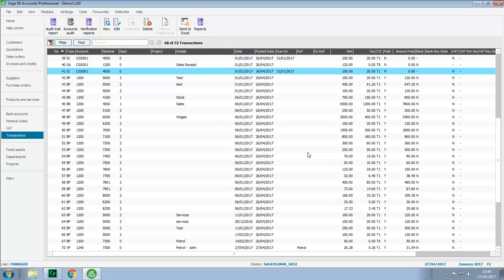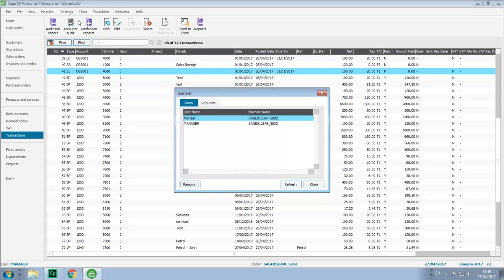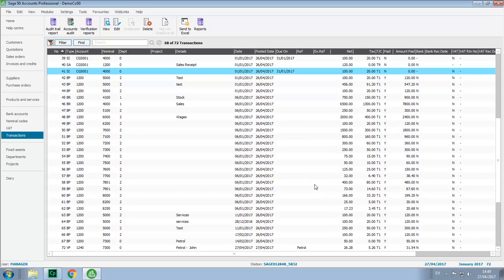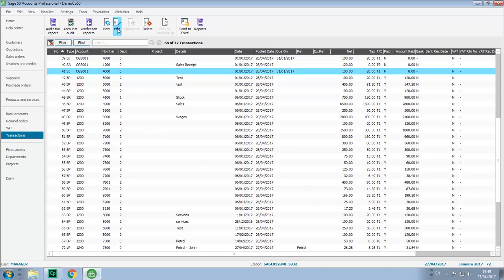Another scenario where this occurs, if we go into the user list, click the request tab, we'll see this time that our other user is using one of the error corrections options. If we try to use the edit or delete options while the other user is already using them, we'll get the access denied message again, just advising us that the other user is in the error corrections option.